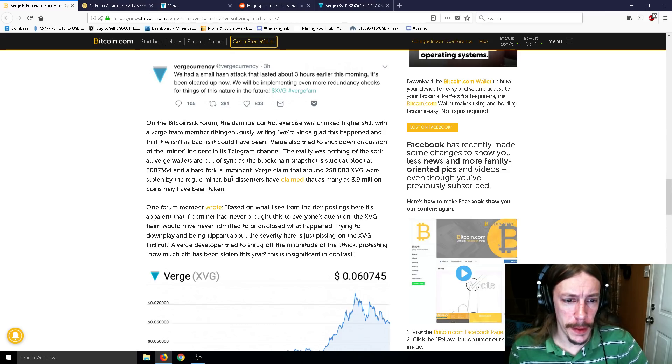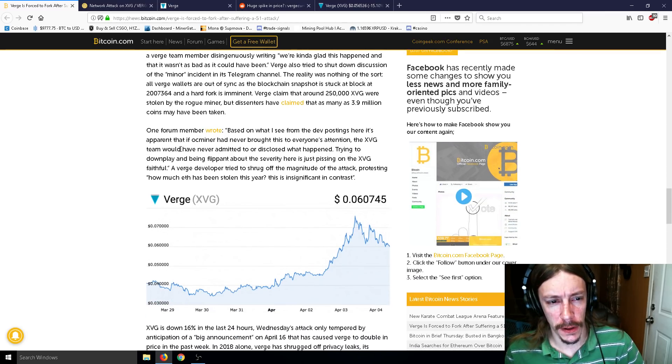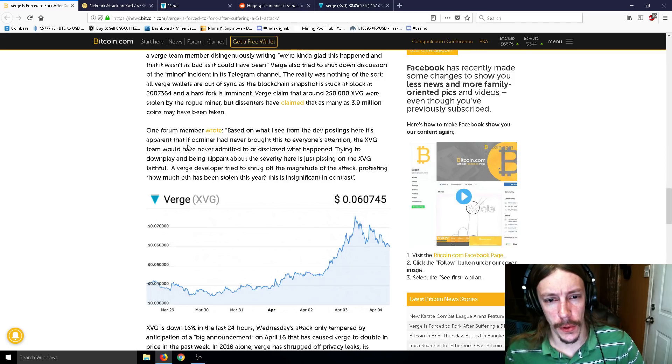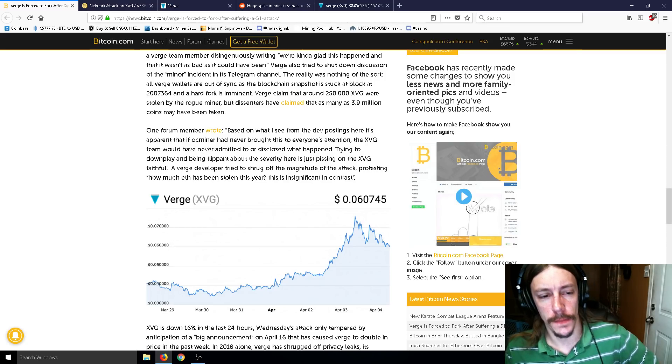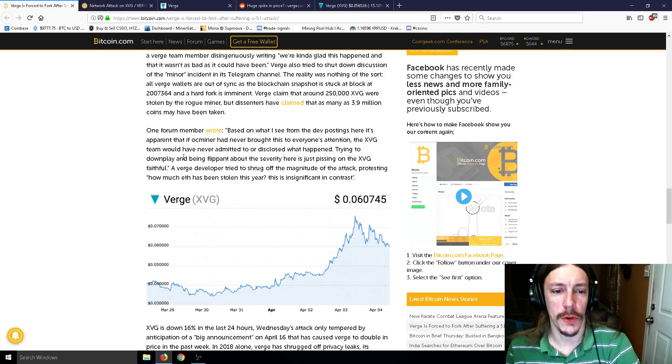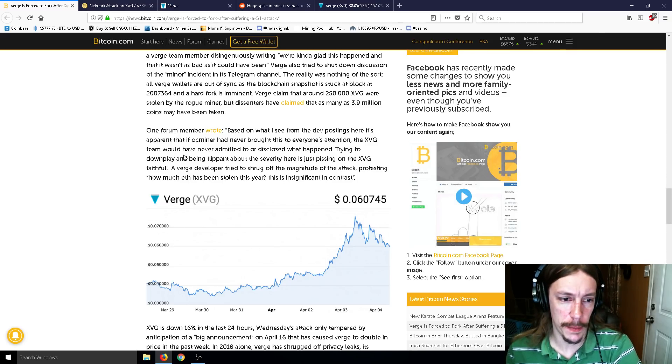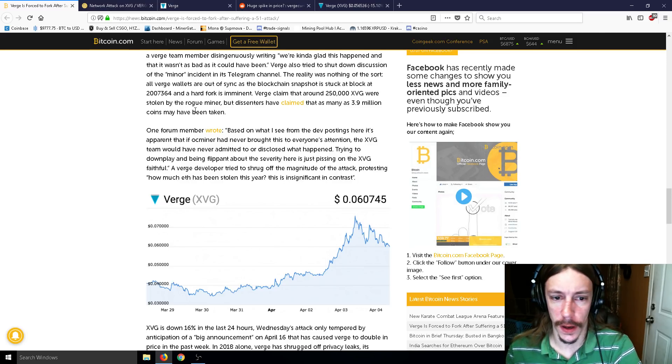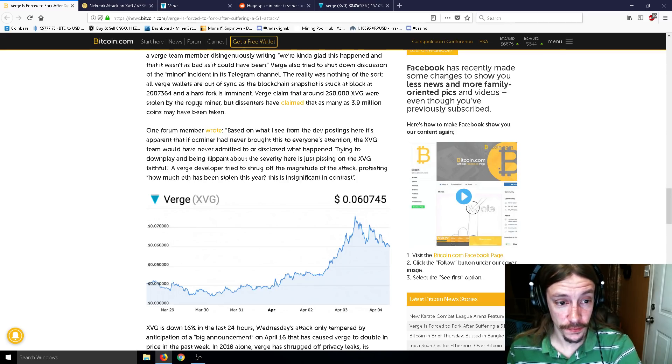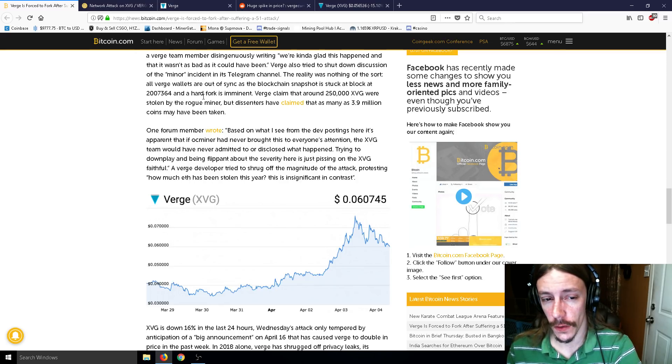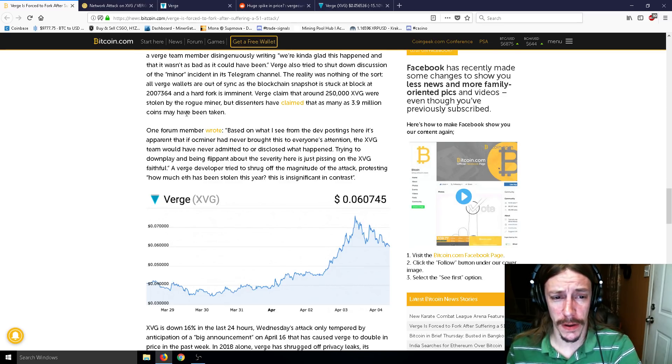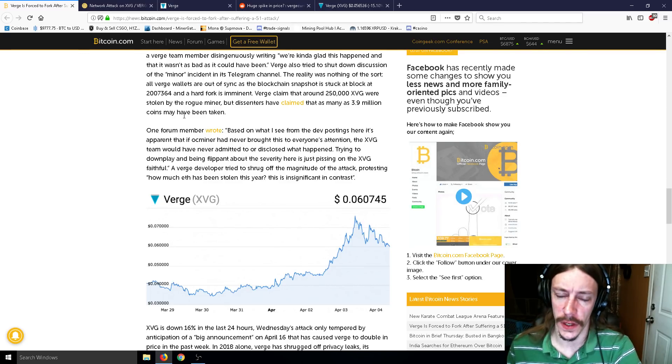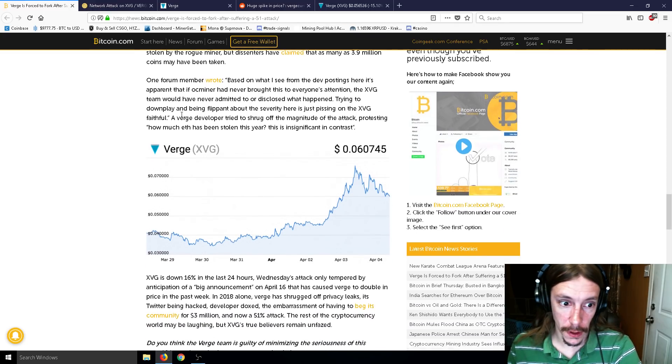One forum member wrote, based on what I see from the dev posting here, it's apparent that if OC miner had never brought this to everyone's attention, the Verge team would have never admitted to or disclosed what happened. Trying to downplay or being flippant about the severity here is just pissing on the Verge faithful. A Verge developer tried to shrug off the magnitude of the attack, protesting how much Ethereum has been stolen this year. This is insignificant in contrast. Well, all right.